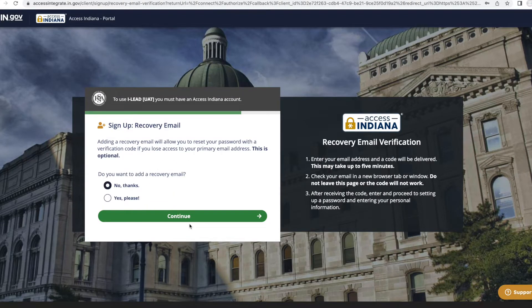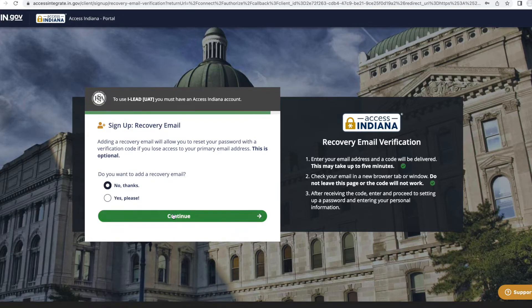Next, you will be directed to the recovery email page. While it is not required to provide a recovery email, it is strongly encouraged. You can use this email in the event you no longer have access to your primary email account. If you do not wish to provide a recovery email, select the 'No Thanks' button and click Continue. To set up a recovery email, select the 'Yes Please' button and click Continue. Follow the prompts to set up a recovery email.